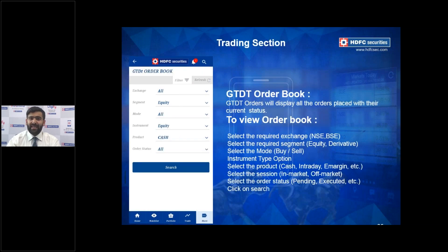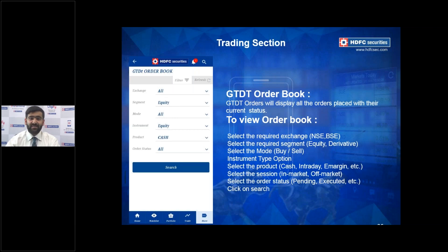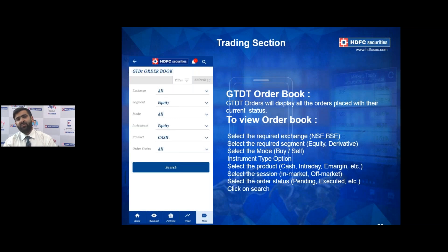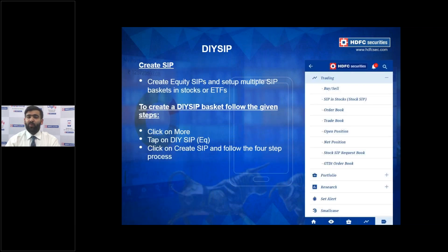GTDT has its own specialized order book because it functions differently from regular orders. The GTDT Order Book is reached the same way as the regular order and trade books, but it only shows orders placed under the GTDT product type.